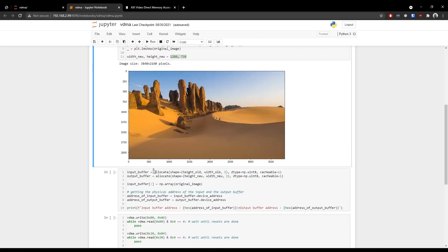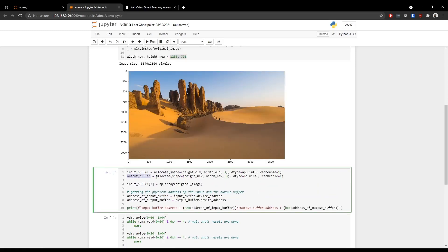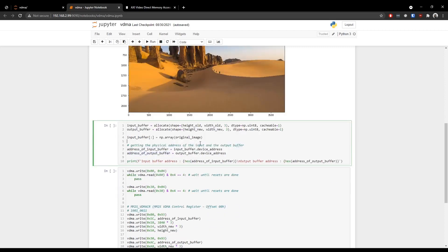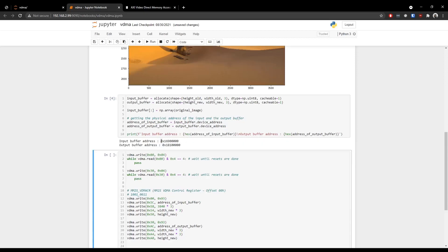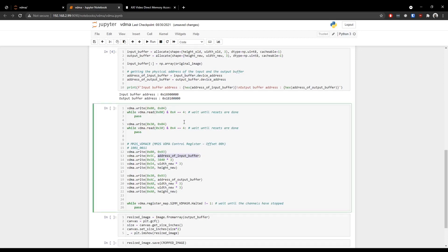Now in the fourth cell, we have some allocate functions that allocate some space or memory to store this image and we also have an output buffer that stores the output sent by the VDMA IP. Now what we are doing in this line is transferring the original data into the input buffer and output buffer and we are retrieving the address of the input and output buffer. And if we run the cell, we get the input and output address of the buffer. These addresses are required by the VDMA IP. So we pass these addresses to the VDMA IP in the fifth cell.